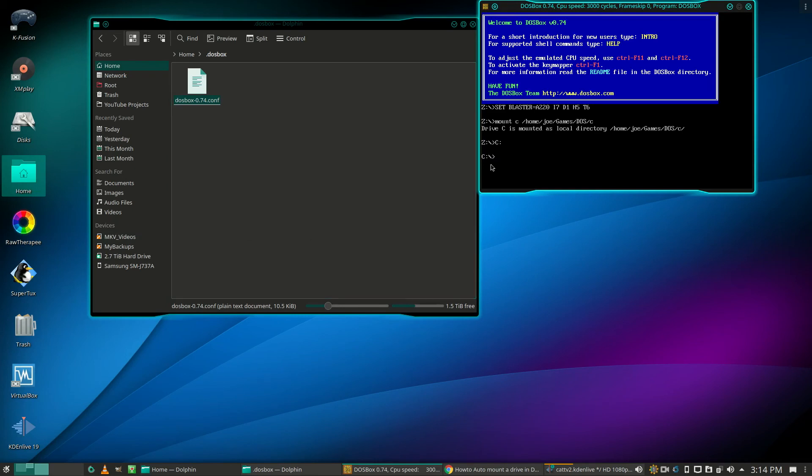You can see that DOSBox now starts with C:, and just above that you can see where it says 'Drive C is mounted as local directory' with the path you specified under autoexec.